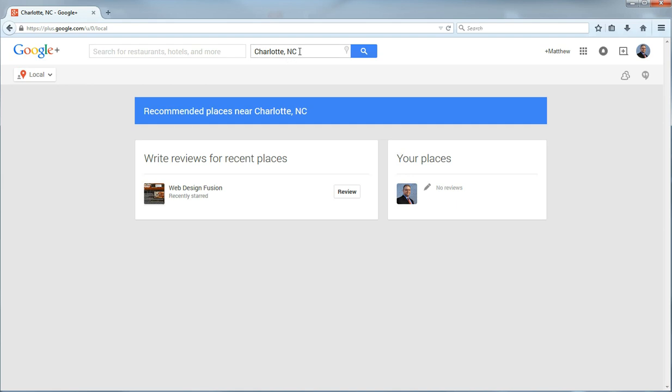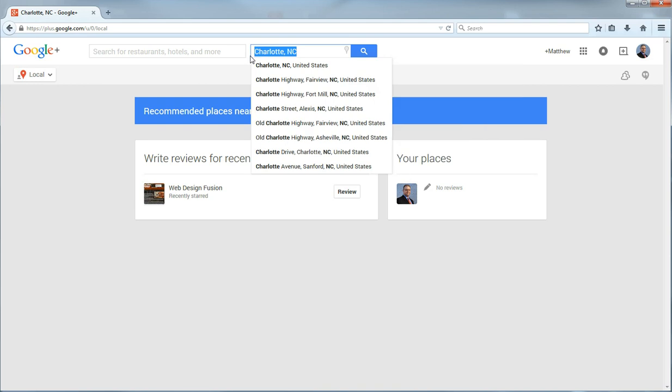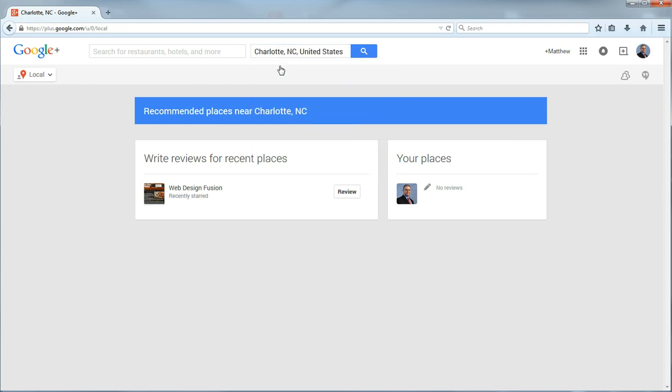Now if you are reviewing a business in your local area, then it will probably have your home area in here. Sometimes it is a little off so you might have to type in the area that the business is in. In this case, it is right for me. So I am just going to click that.